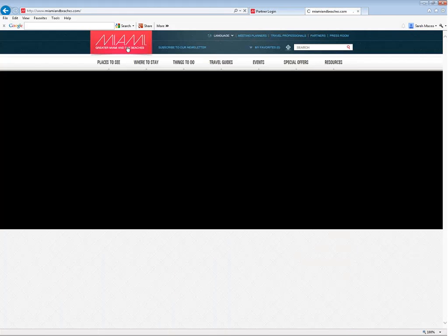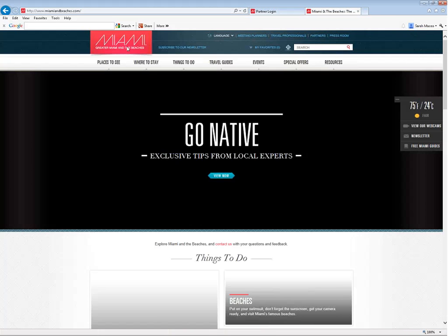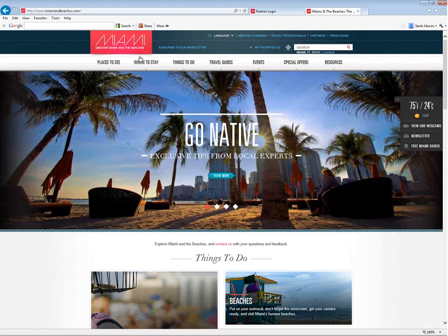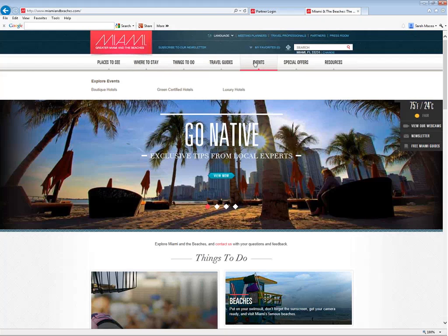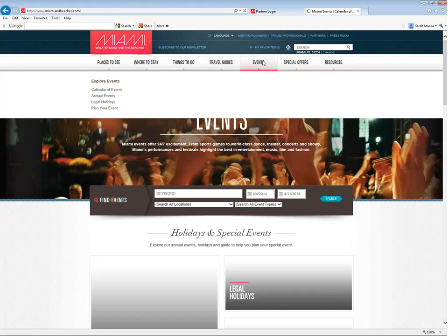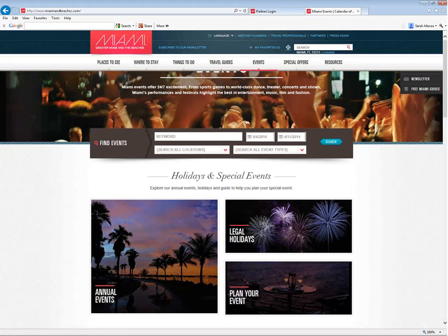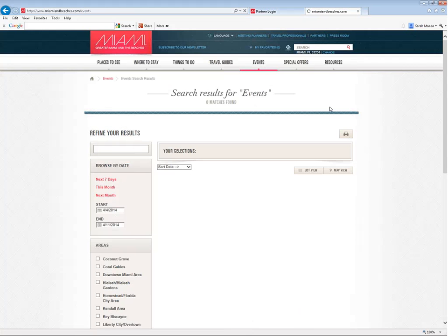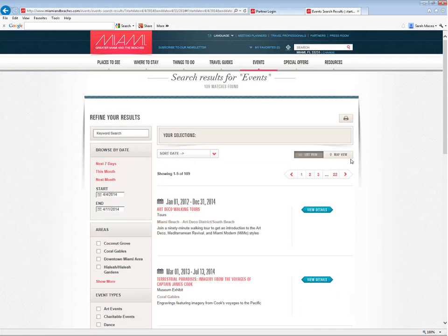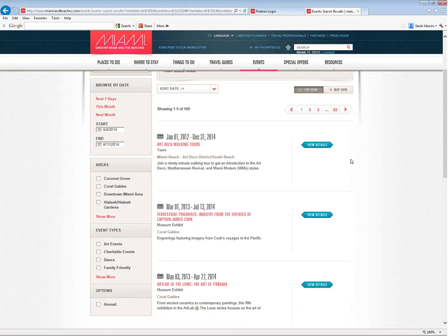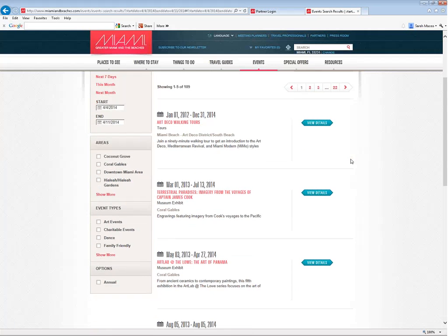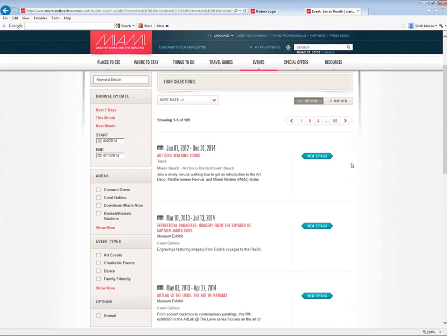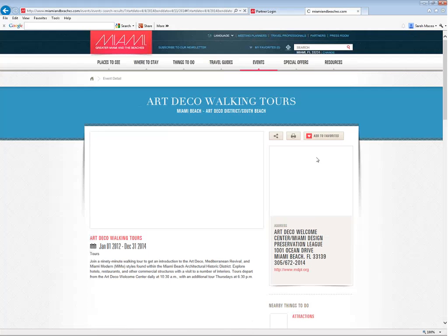If you go to our website at miamiandbeaches.com and you click on events, we can search for events by keyword or by date. In this case, I'm just going to leave it with this date range and search to see what comes up. As we can see, there's a few different events that come up.